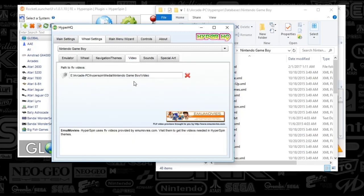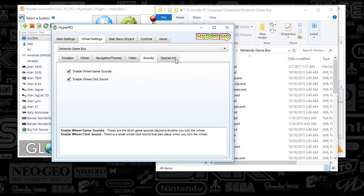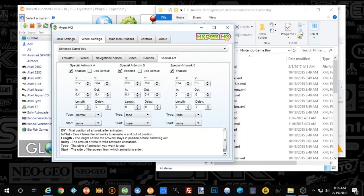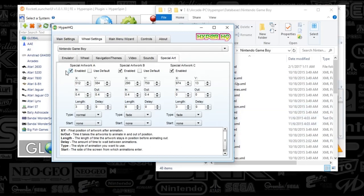Next we're going to go to Wheel. I've customized the Wheel, so I'm going to go to Alpha 0.15 because I kind of like a fade approach. Navigation and Themes — we're going to go to Animate Out Default Themes and Reload Backgrounds. This you want to do on all of your systems. Everything else is pretty much user preference. Video can be blank or you can have the path to your media folder — if it's blank, it's going to pick that folder up automatically. Sounds and Special Art — I chose Special Art to display at the bottom of the screen and the top right for Genre Art. And you've got HyperHQ all set up.